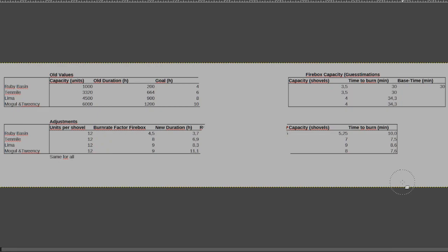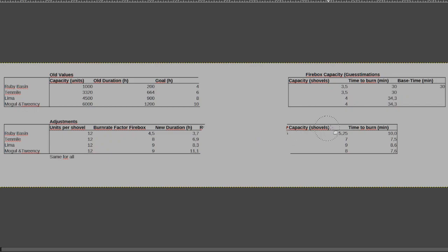But I think in order to make the entire thing work out and have it really work well, you need to adjust a lot more than just the units per shovel. Burn rate needs to be adjusted, and the firebox capacity also needs to be adjusted in order to make everything come together, and I hope it is what I achieved here to some degree at least.